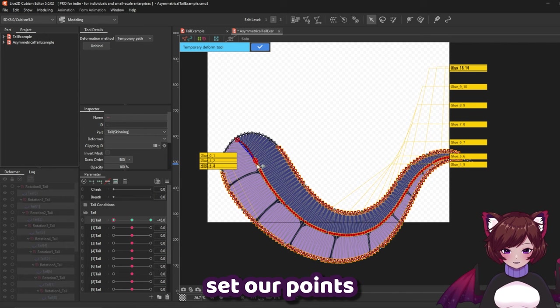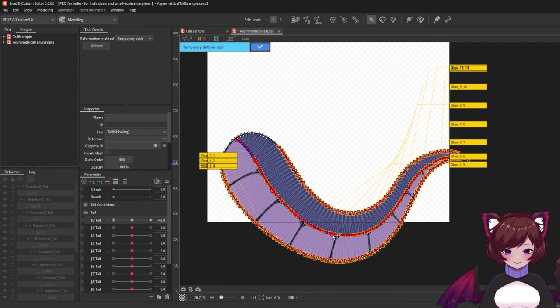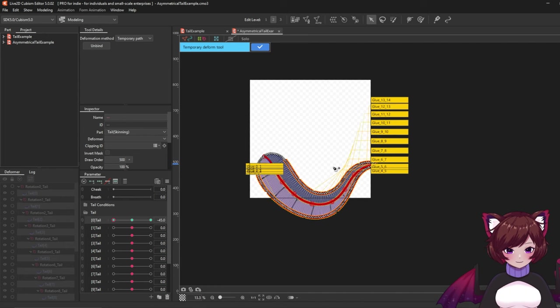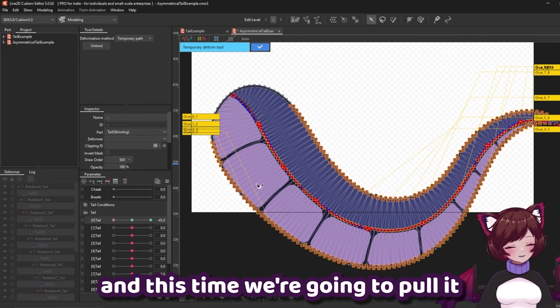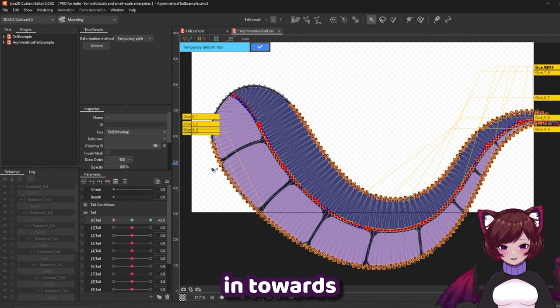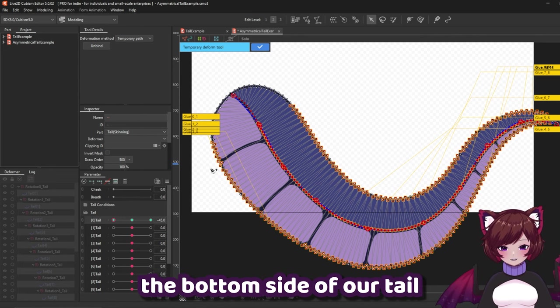Set our points across our tail. And this time we're going to pull it in towards the bottom side of our tail.